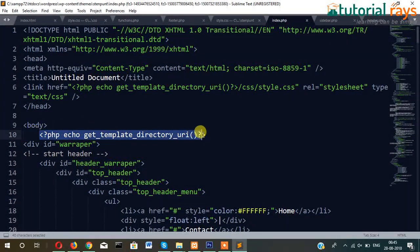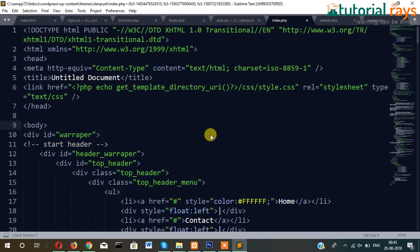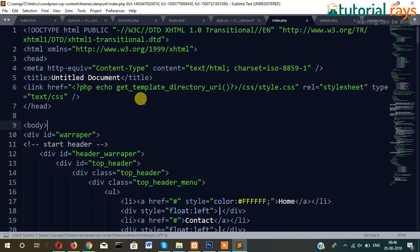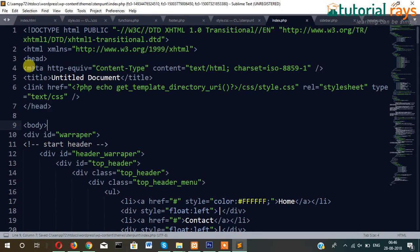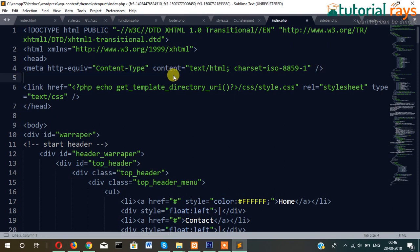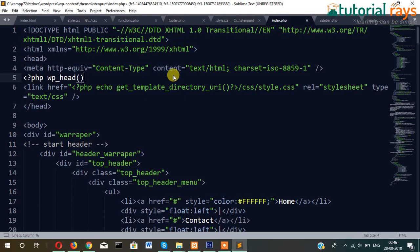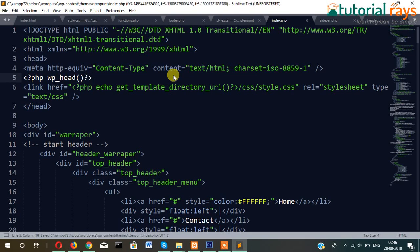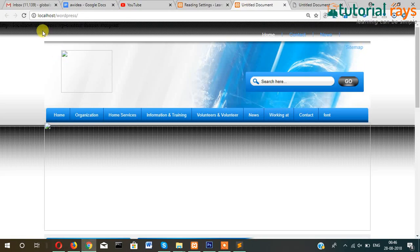Now one more thing we have to include here. Just remove this title and write here PHP wp_head. So what it does, it fetches the default CSS as well as the title.